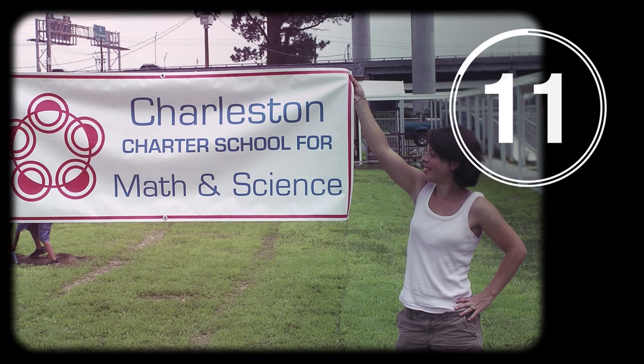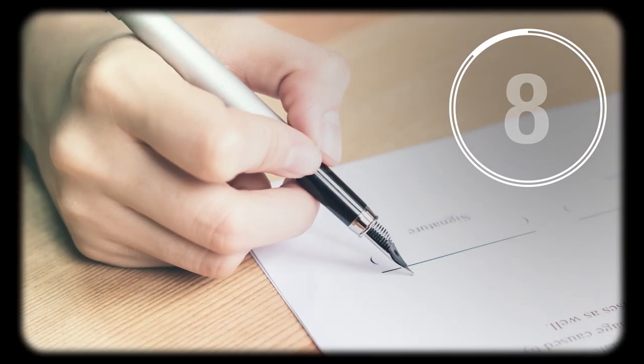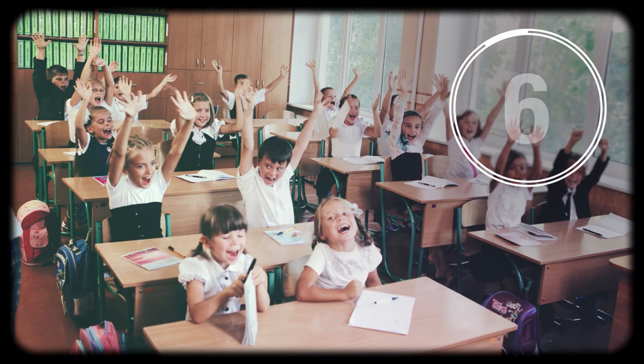If charter schools are to deliver on their promise, authorizers must help ensure that educators can create terrific classrooms and not simply recreate familiar hidebound bureaucracies.